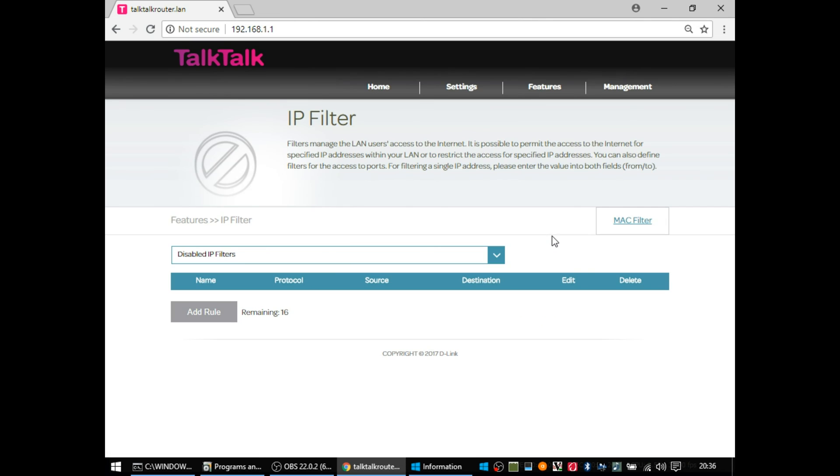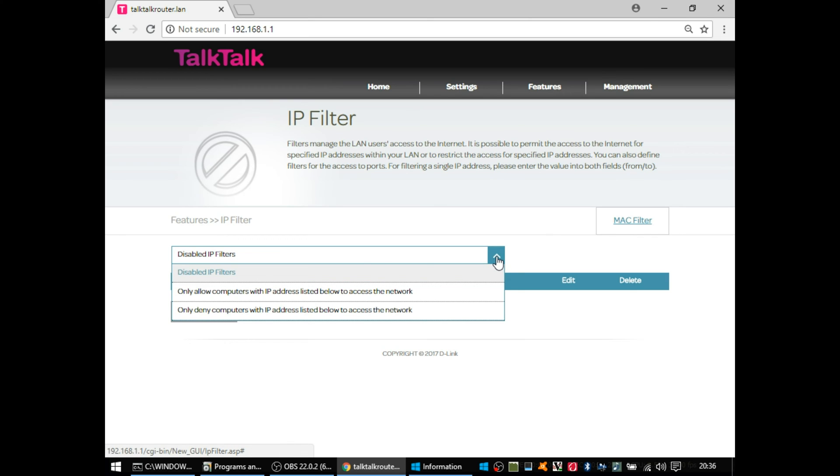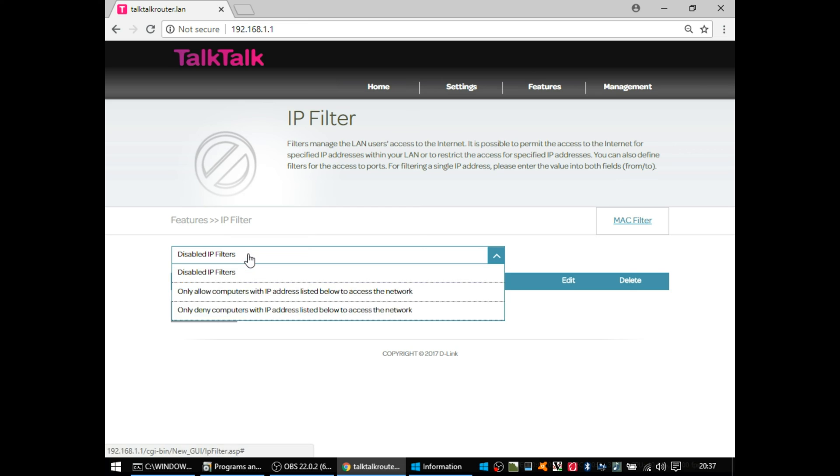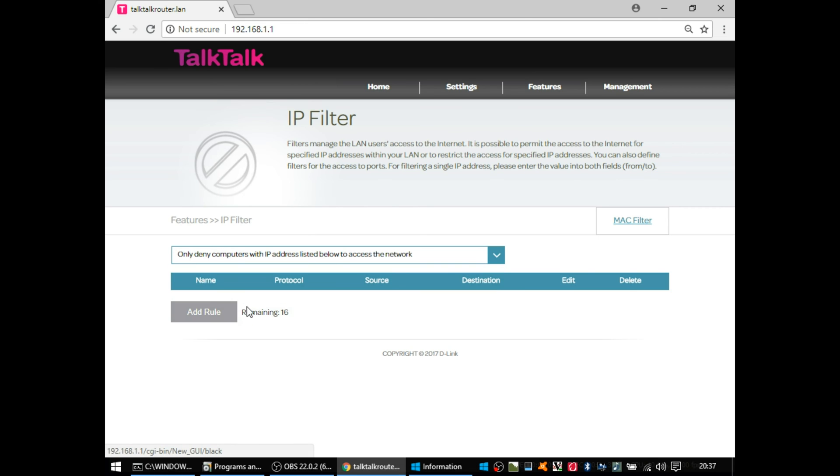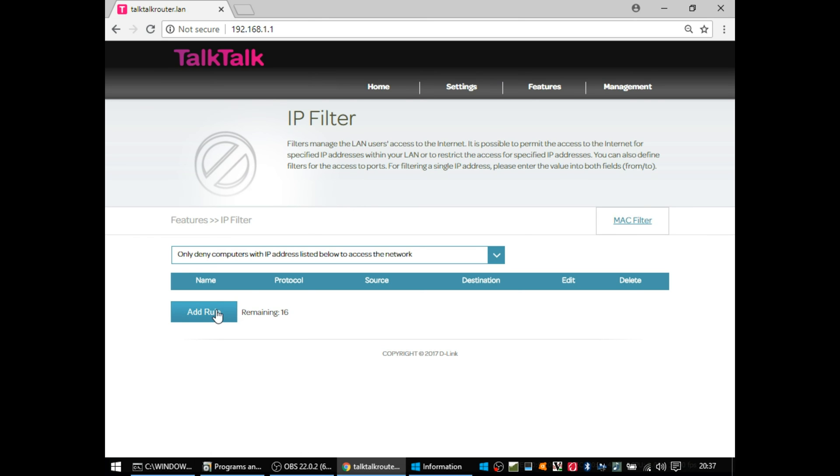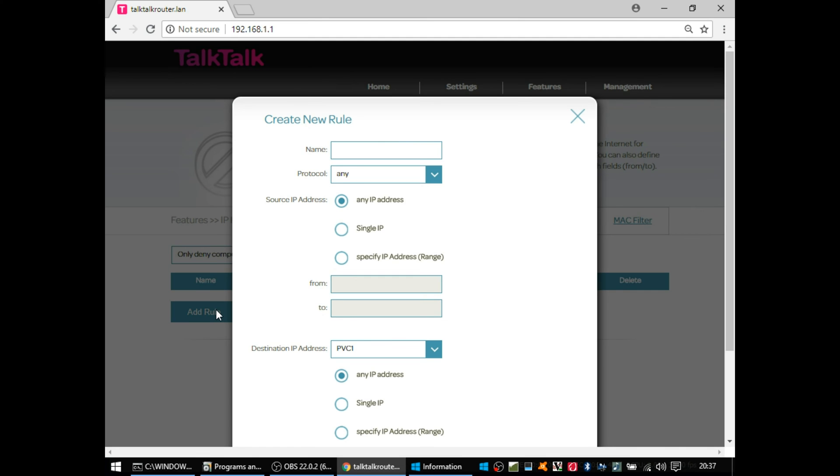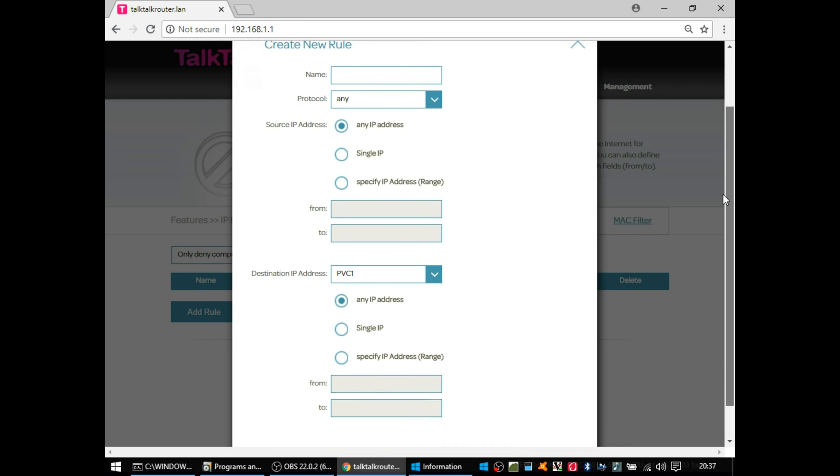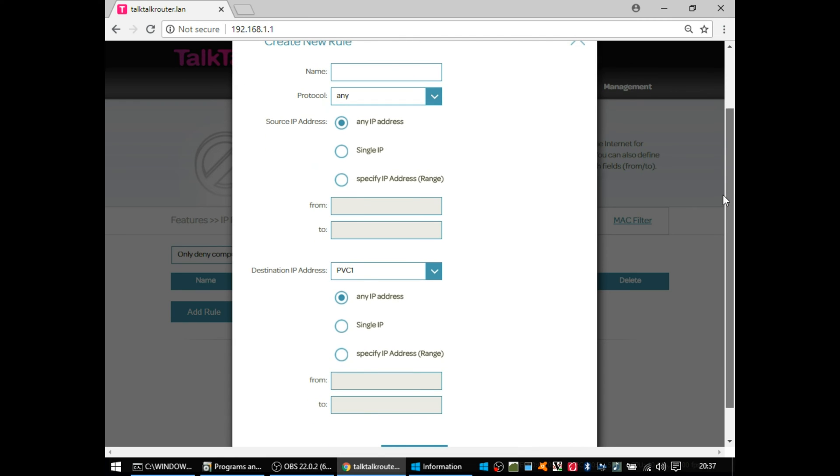So going into the IP filter section, you can deny or allow access to specific IPs on the network, bearing in mind that IP addresses are quite easy to set. So somebody can go into their settings on their computer or their phone and set an IP address. So blocking by IP address is the weaker of the two options that you have here.